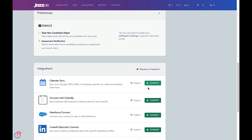If you use Calendly, you'll also be able to integrate your Calendly account with JazzHR to use candidate self-scheduling. Candidate self-scheduling differentiates your candidate experience by empowering candidates to self-select the interview time that works best for them, while accelerating the hiring process so you can connect with the best candidates as quickly as possible.